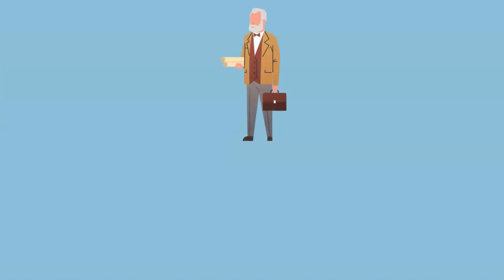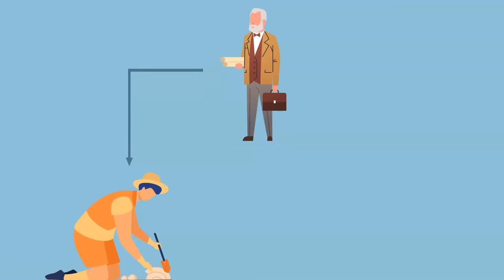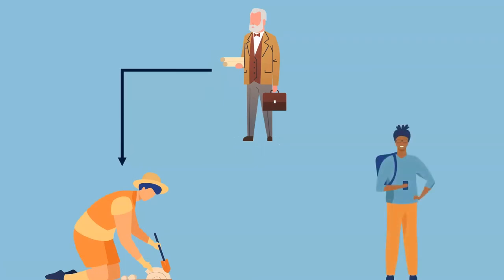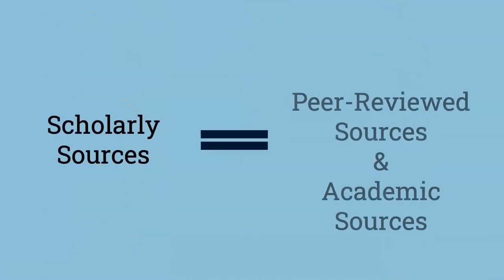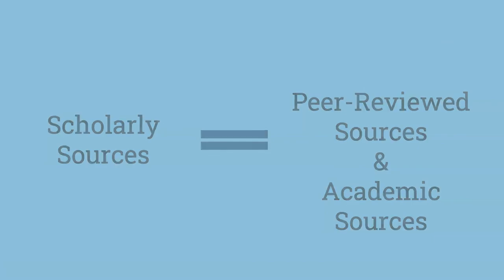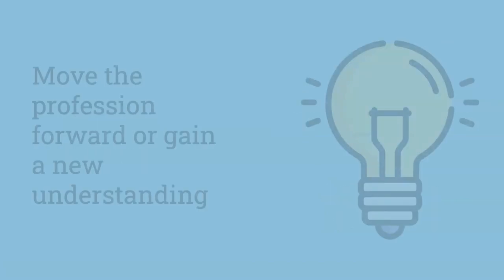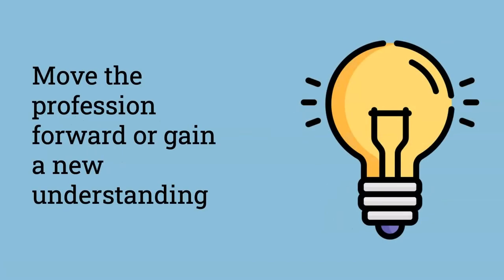The people who write these types of publications are experts with academic credentials, typically PhDs, and are written for professionals and experts in the field along with college students like yourselves. Scholarly sources are also known as peer-reviewed sources and academic sources. The purpose of scholarly sources is to move the profession forward or gain a new understanding of the subject area.